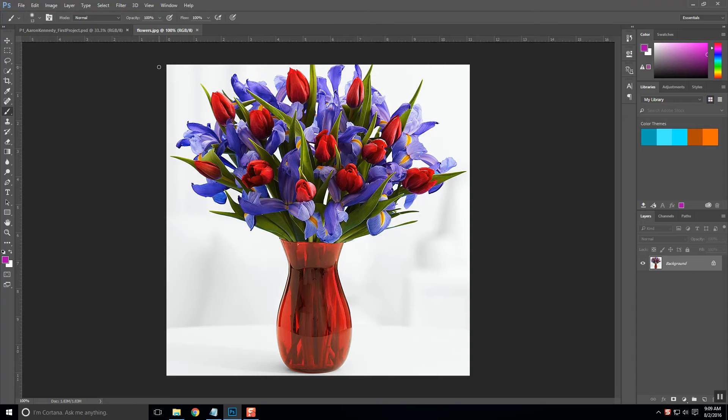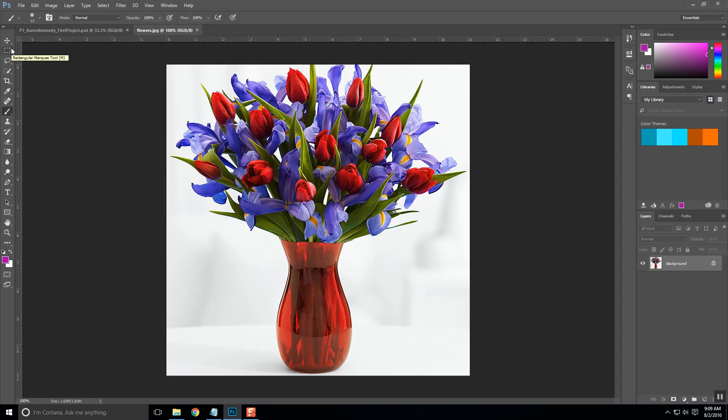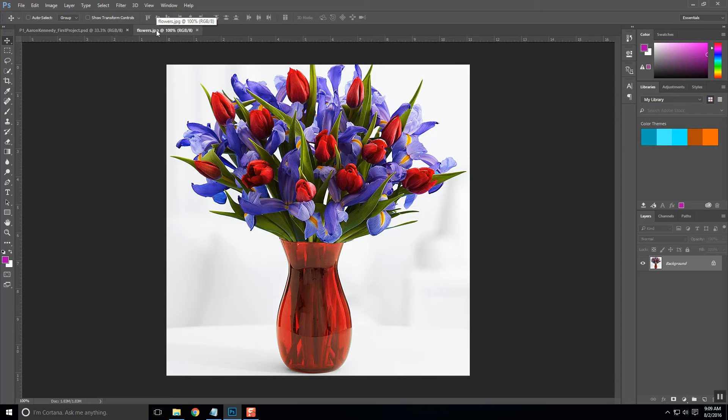So all I have to do is simply drag that file or that layer over, and the way that you want to do that is grab your move tool which is right over here on the left. It's the very top one, looks like the little plus symbol with the arrows. So I'm going to click on that.